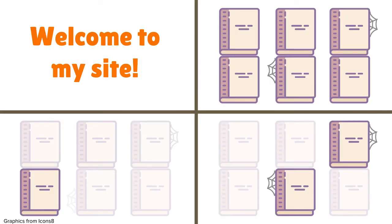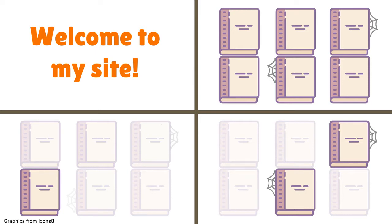We'll be setting up four pages. A static page with no data, a page with all the books, a page with one book, and a page with all of my out-of-print books. To set up a new page, we need to do three things. Create a view, create or select a template, and create a route to that page.